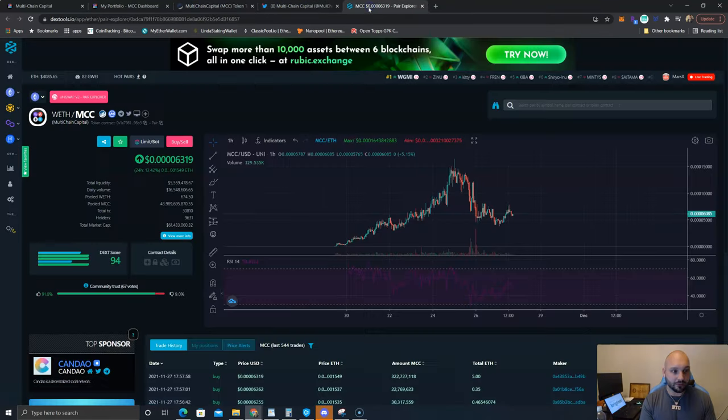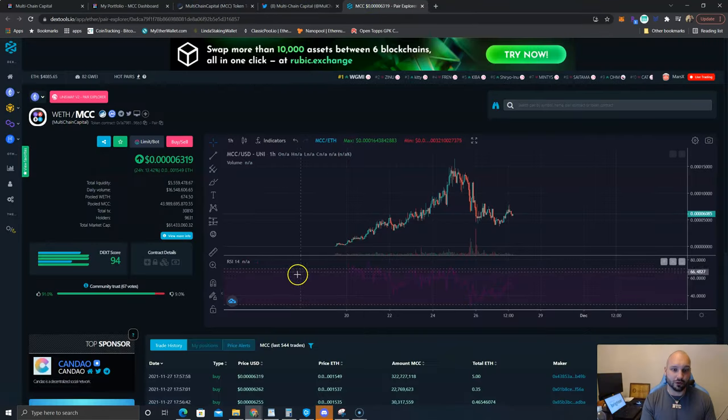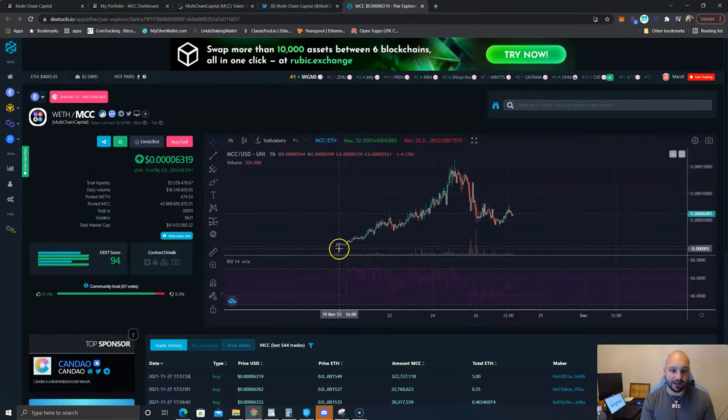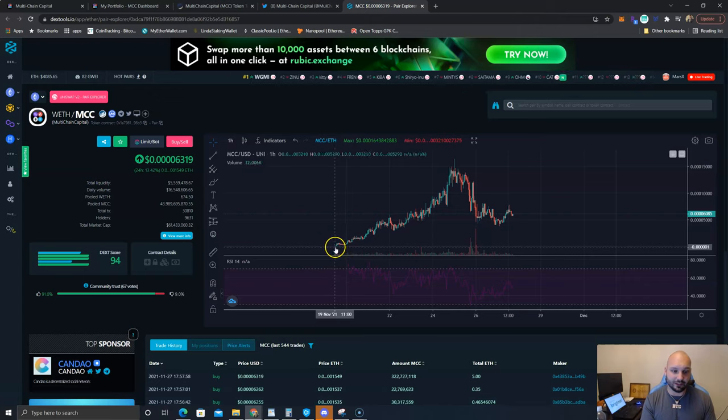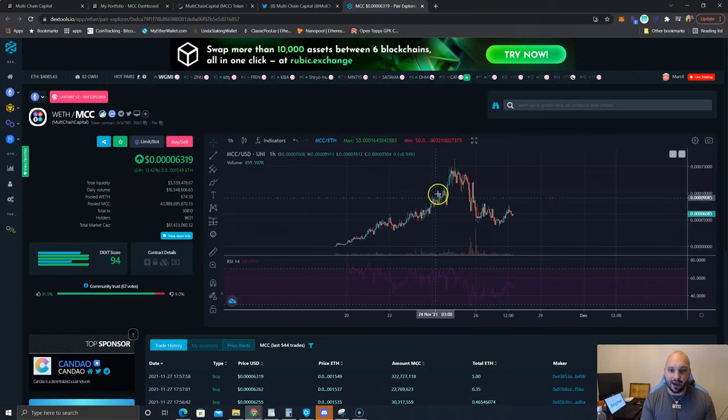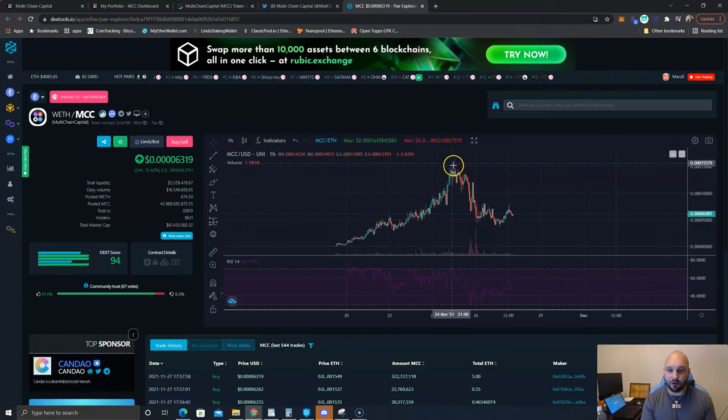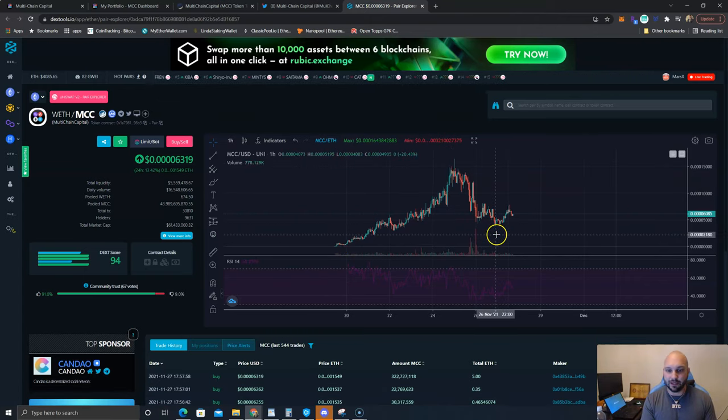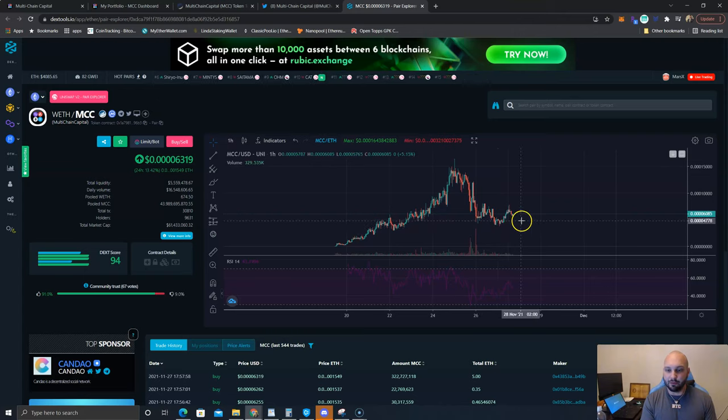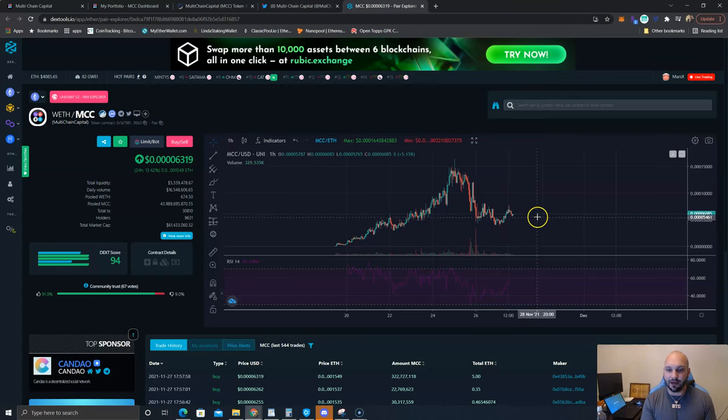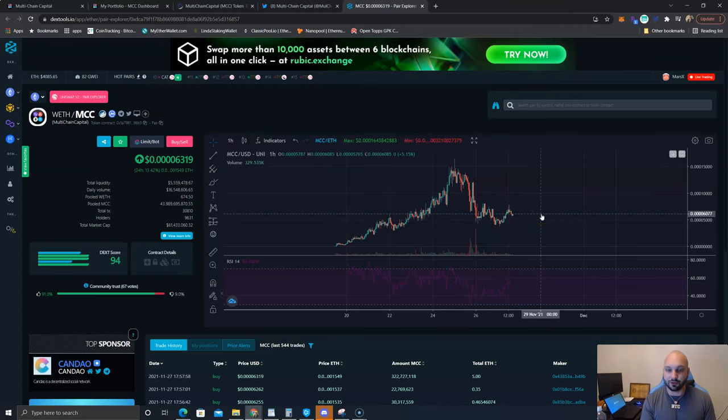I'll come over to Dextools and you can see the chart. Like I said, this thing did just launch November 19th, had a great run up, some profit taking. But let's go ahead and let Todd Butterfield take a look at the chart and see what he thinks.